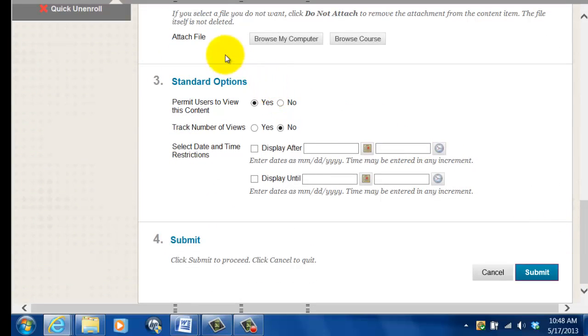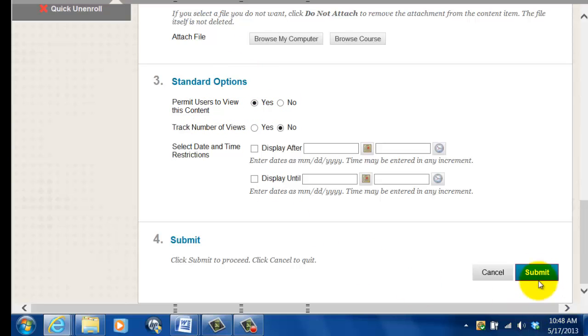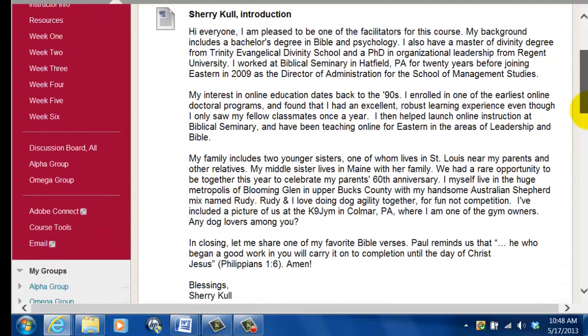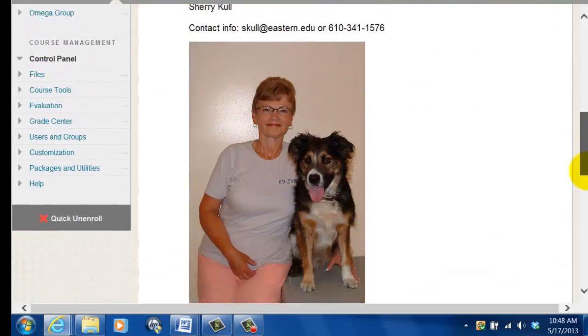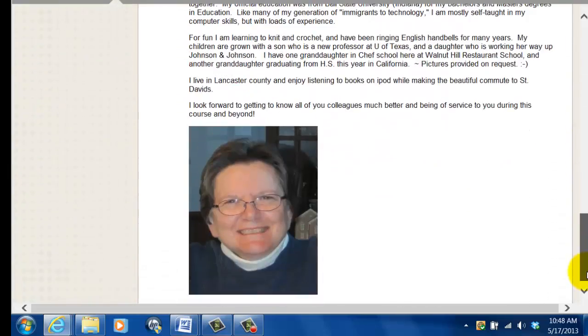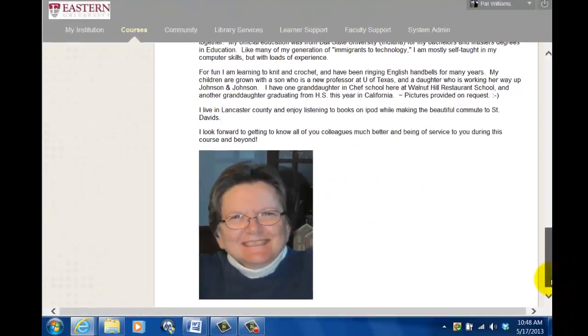And scroll to the bottom. There really isn't anything else to do. You want to permit users to view the content. So I just submit, and we'll scroll down, and here it is.